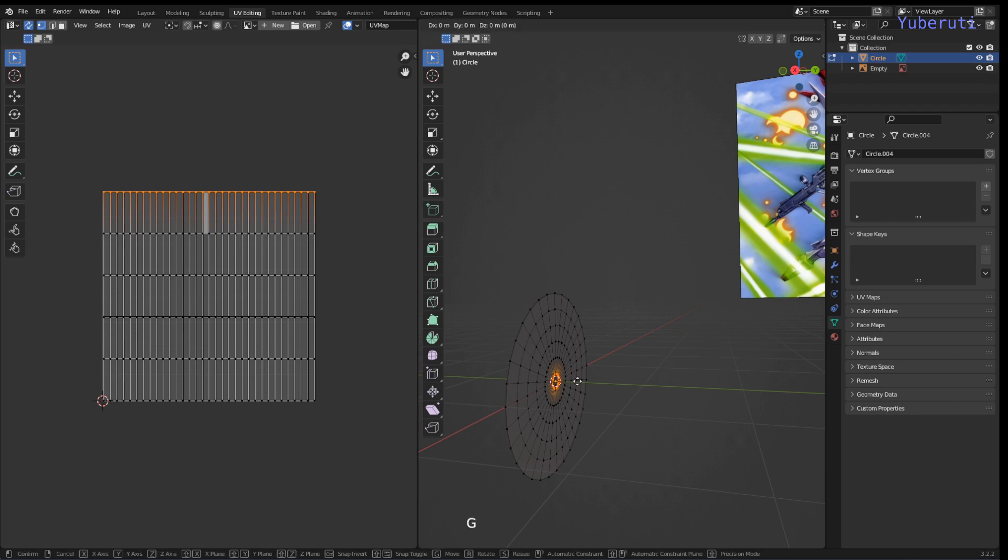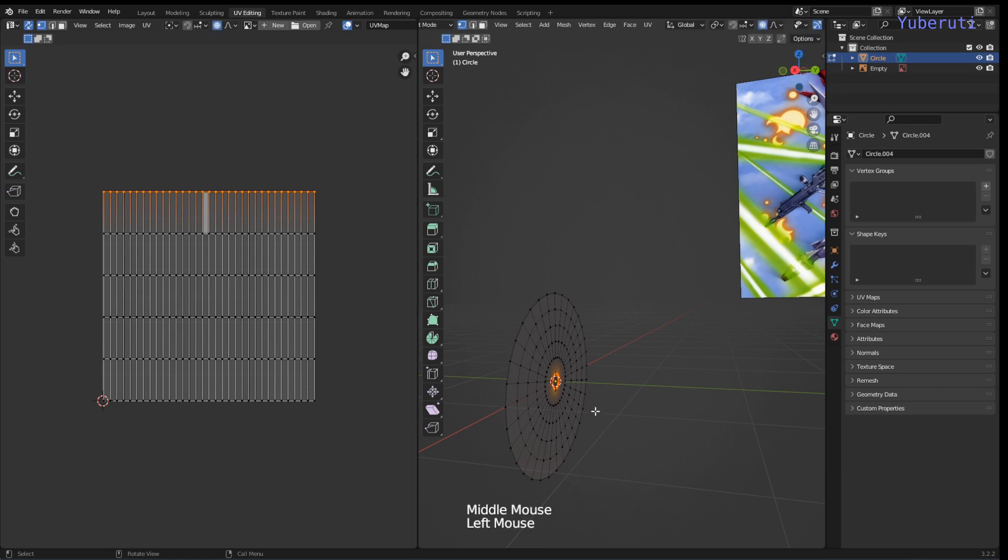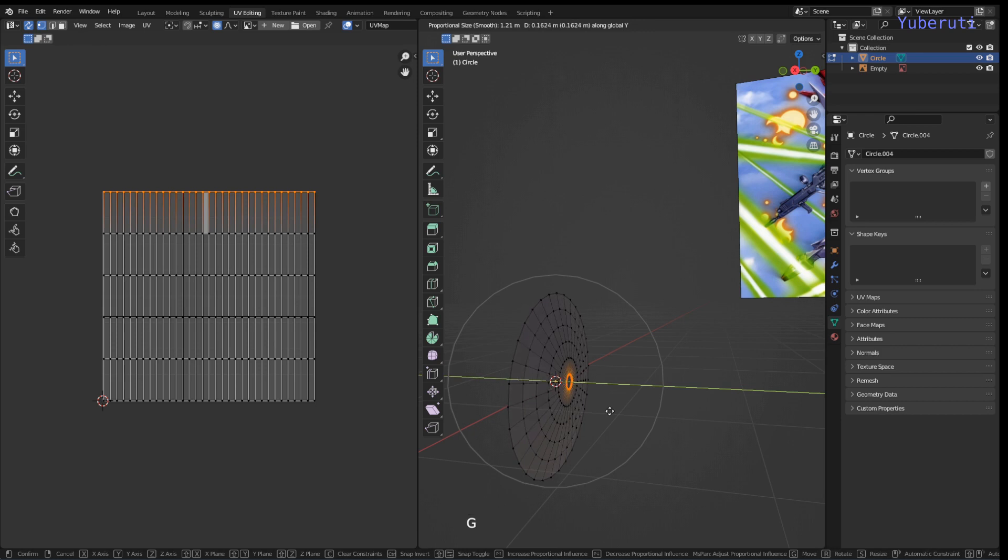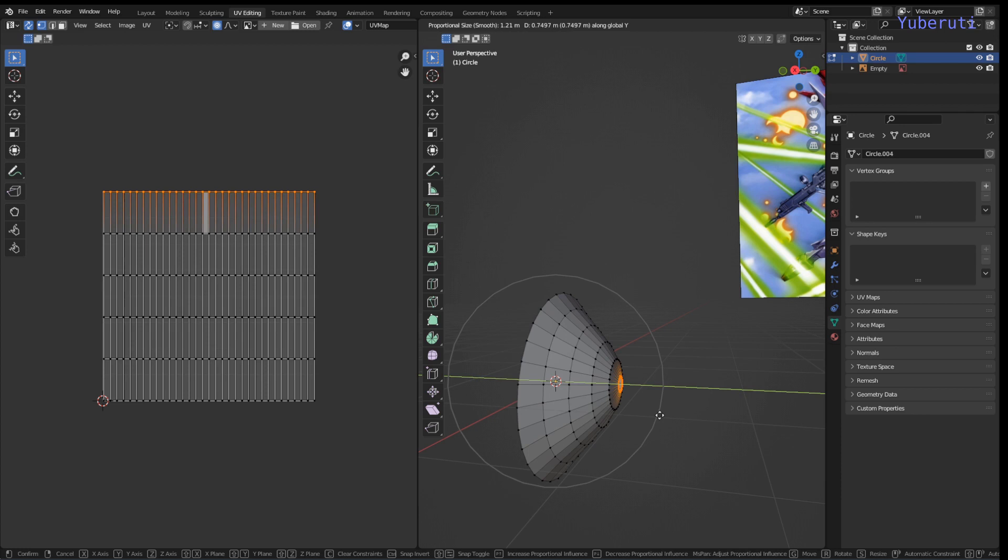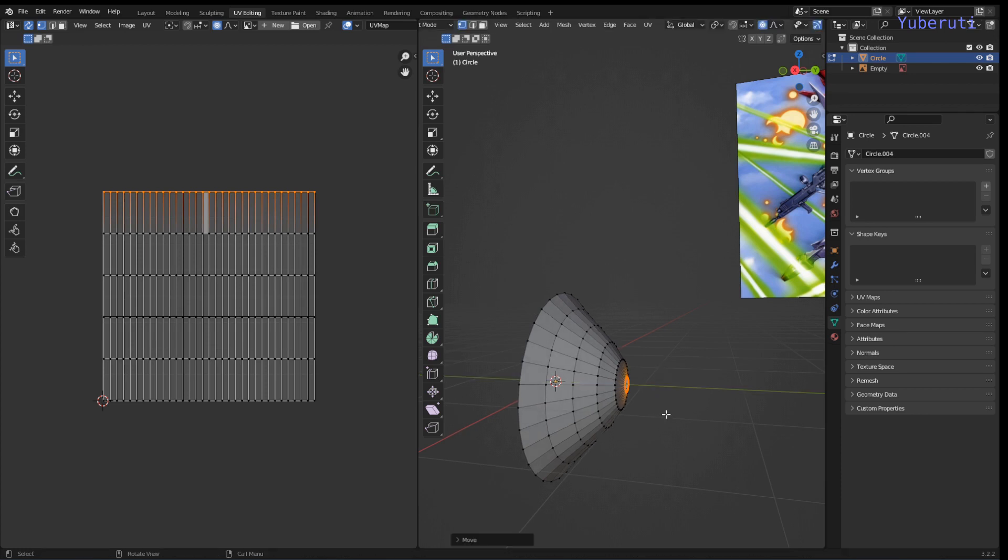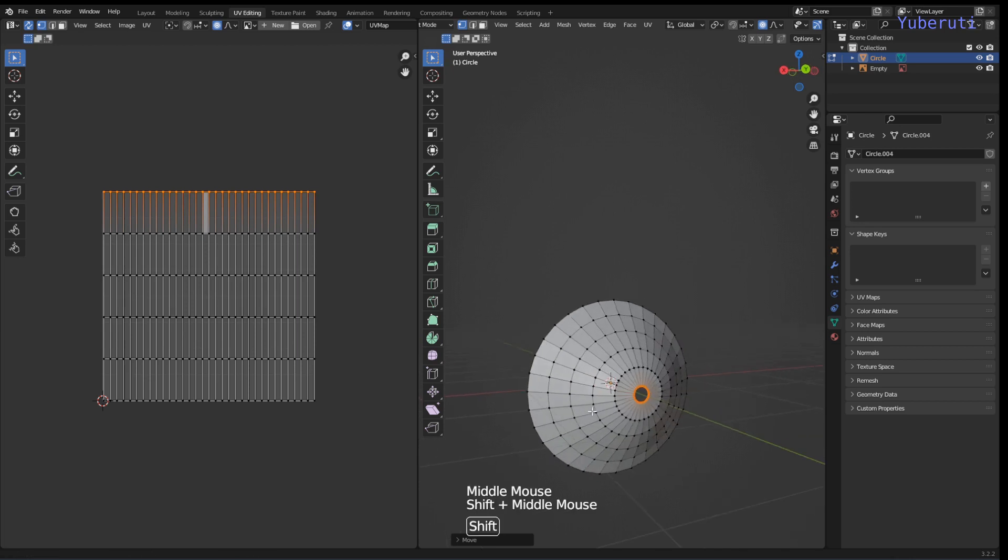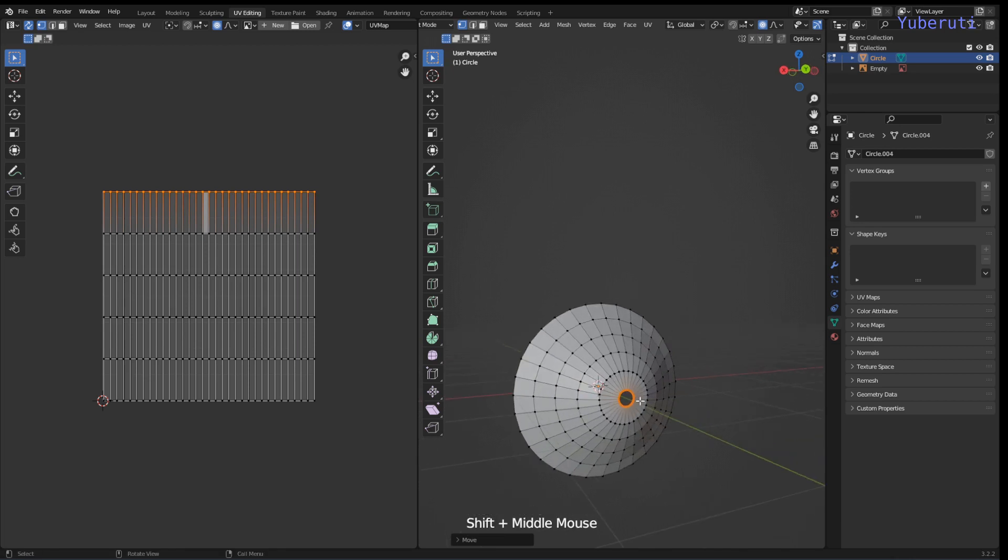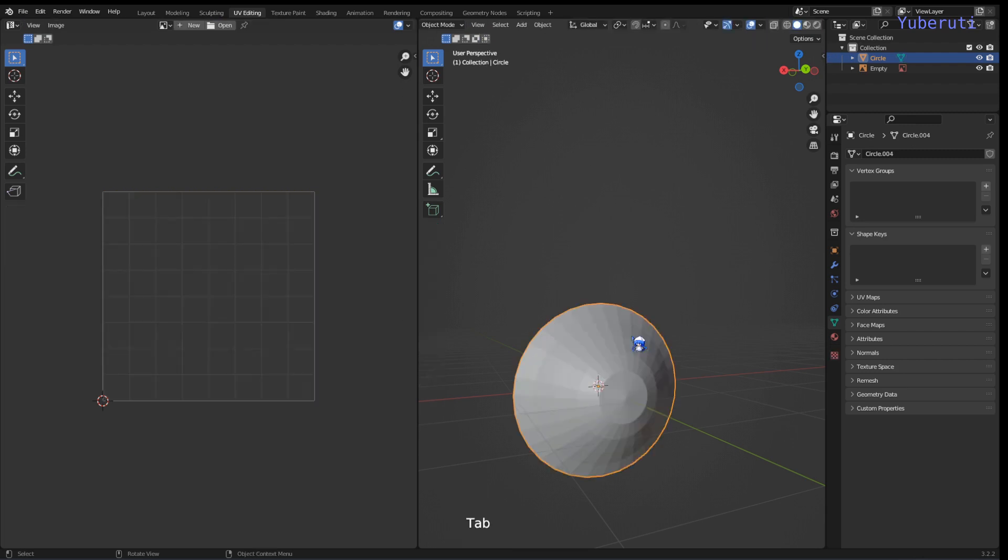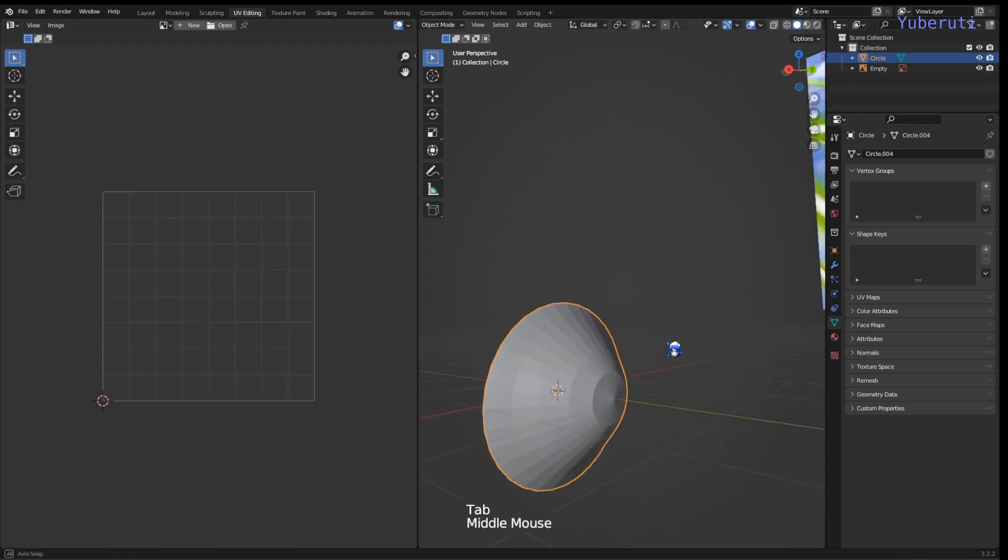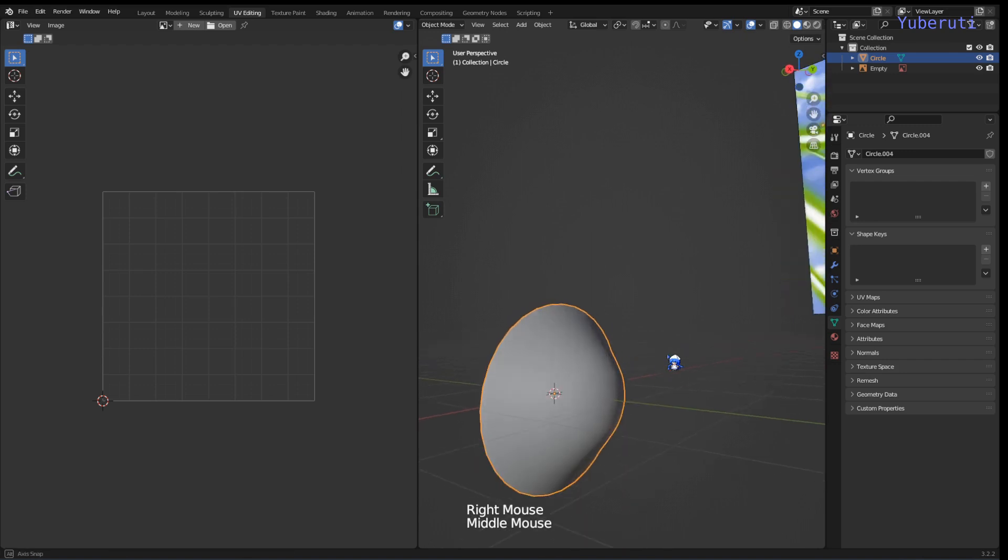Grab these, select these and grab it on these, and then we'll have to turn on proportional editing for the cone shape. And then while these vertices are selected, we can press M to merge them at center. And that's basically the shape and we can shade smooth it.